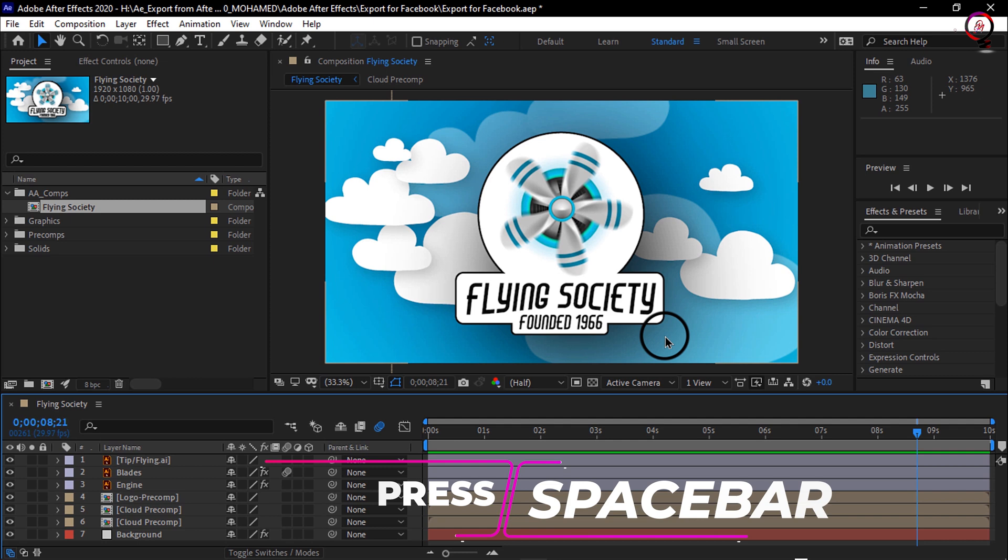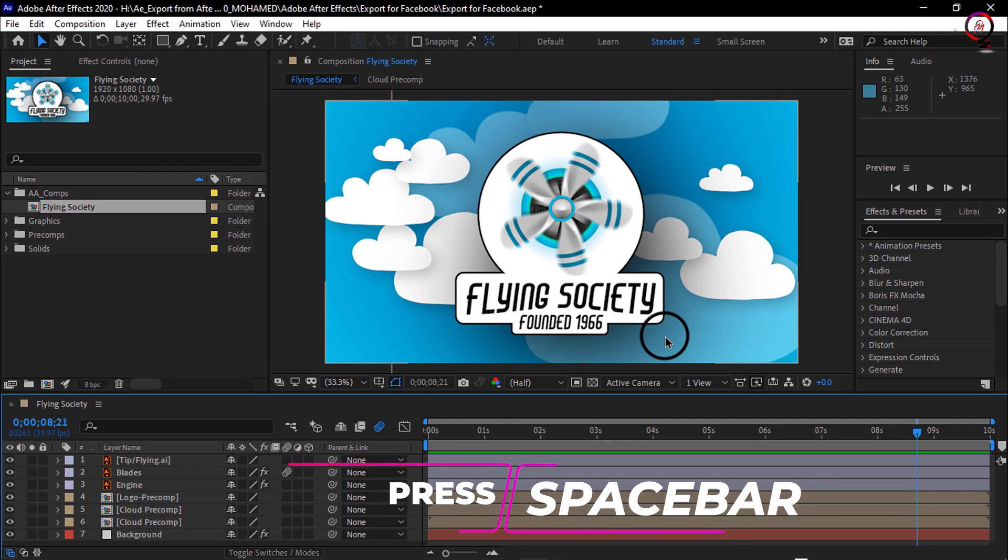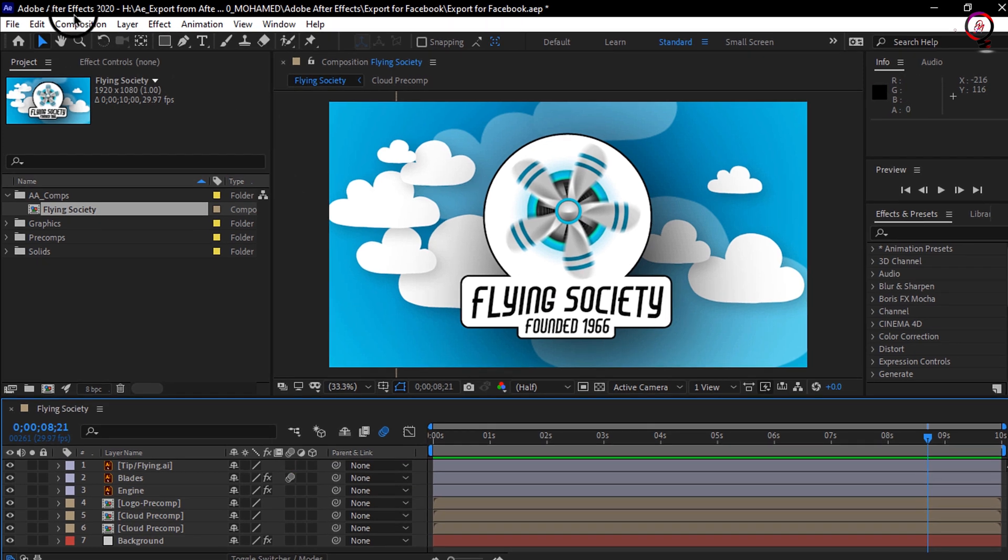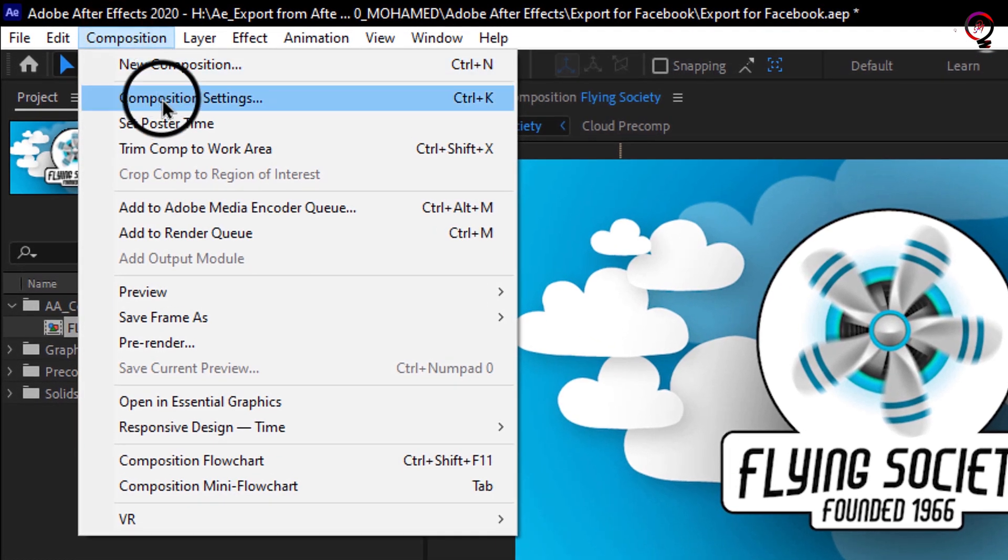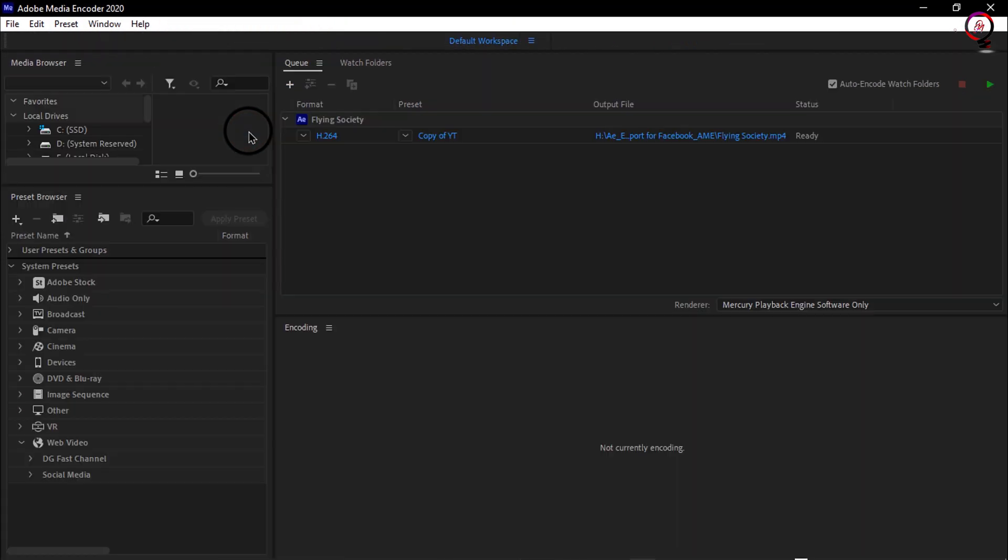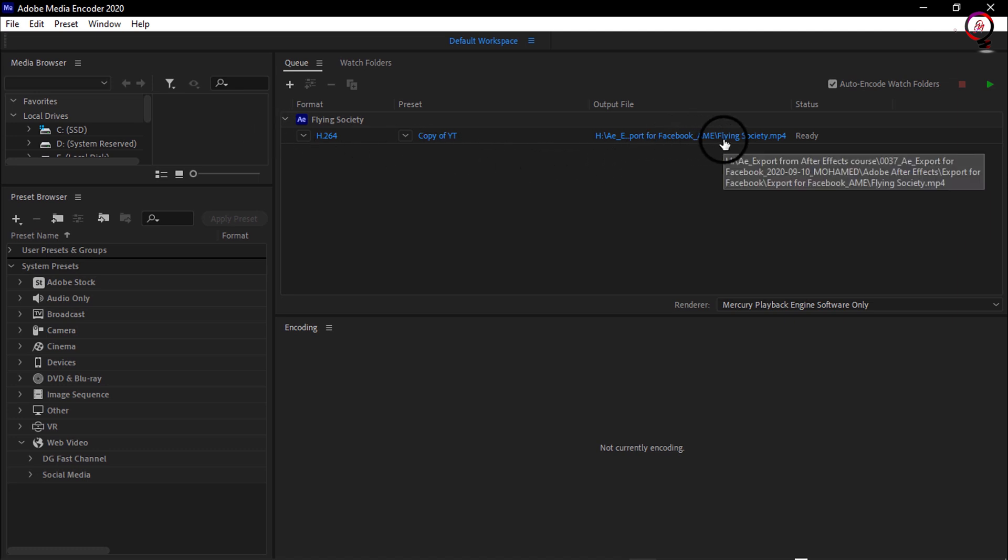To export this for Facebook, I'll open Composition and choose Add to Adobe Media Encoder Queue. Once in the queue, you'll notice on the right-hand side the name of the composition that we loaded into our project, and it's by default going to render wherever you rendered your last project files.